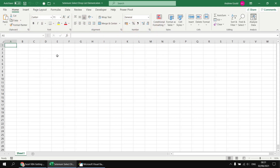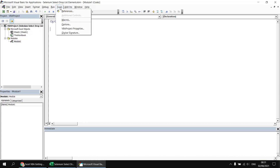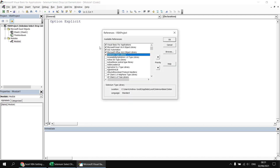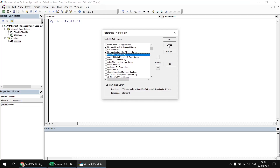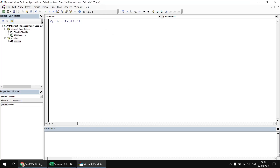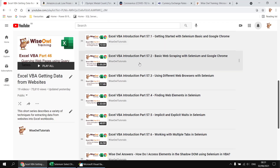To get started, I've created a new Excel workbook, saved it as a macro-enabled file, and in the Visual Basic Editor I've created a new module and set a reference to the Selenium type library. If I head to Tools and References, we'll see the Selenium type library reference is set. I'm assuming you already know at least the basics of working with Selenium. If not, we have a separate playlist which explains how to get started.